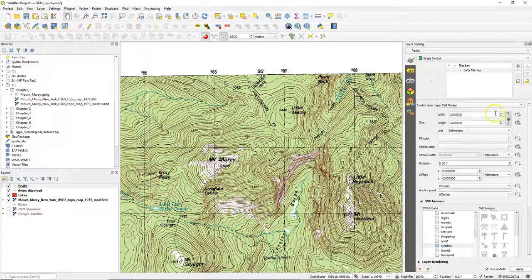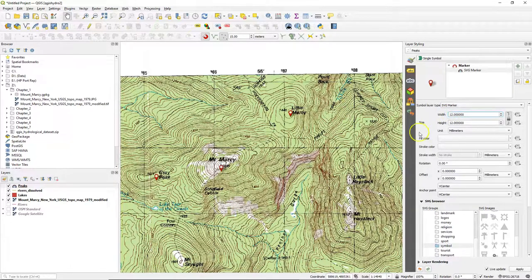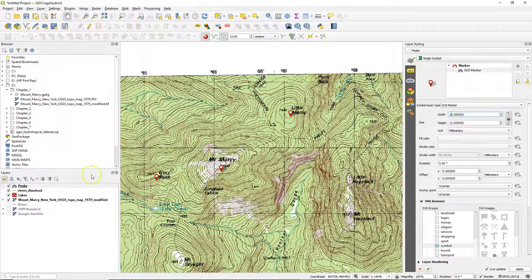Let's increase the size so they're also visible. Now we can clearly see them on the map. Now let's add a label.